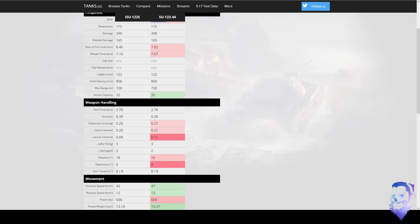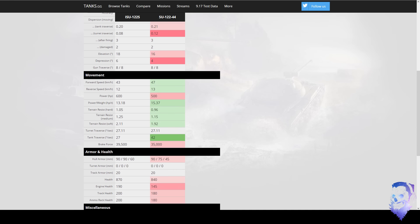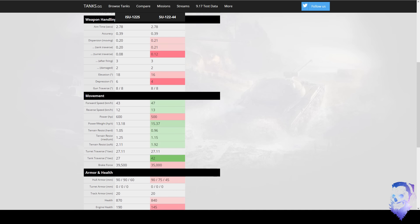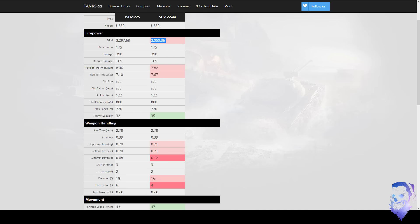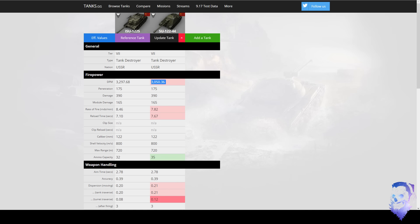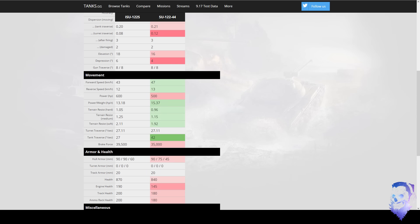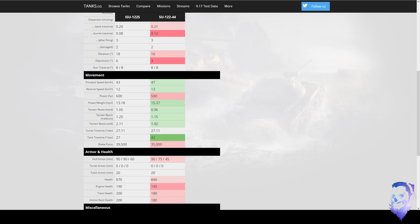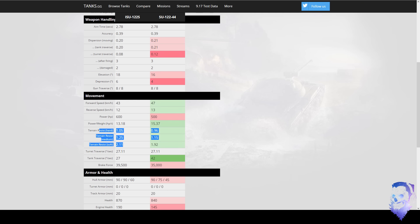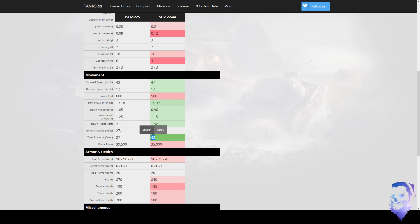Now there's a couple of downsides on the SU-122S that make me not want to play it over the SU-122-44. The first thing is that it's slower with way worse power to weight and way worse terrain resistances. This means that the ISU is pretty damn slow.